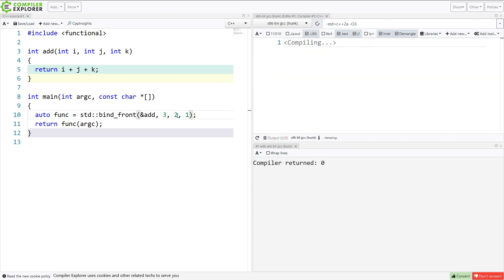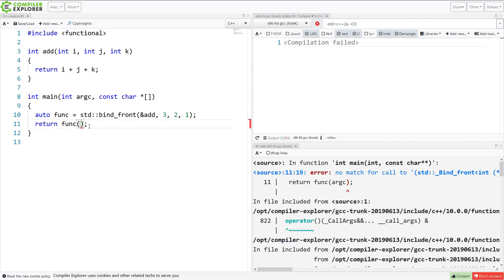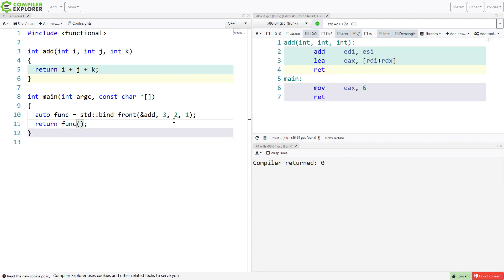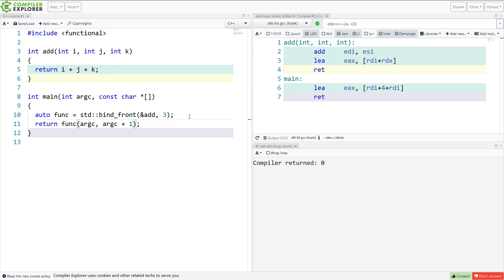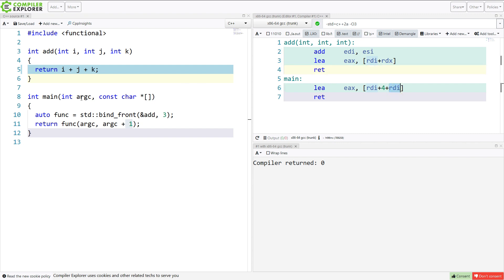Now if I do this, the program is ill-formed because I am calling it with too many arguments — it should just add 3 plus 2 plus 1. On the other hand, if I bind just the 3, then I should be able to pass 2 parameters, because we are calling a function expecting 3 parameters total. So I have passed in 3 and then argc twice and 1. The compiler is able to optimize that to the value 4 — that's 3 plus 1 — plus rdi plus rdi, where both rdi values are argc. So argc plus argc plus 4 is what it ends up being, and the compiler is able to optimize all that easily.